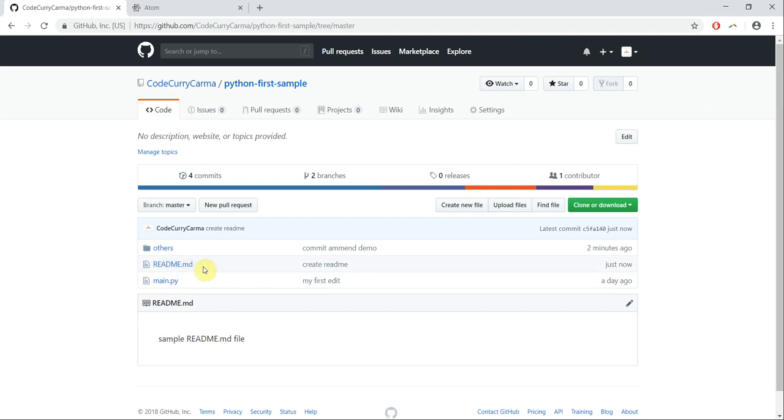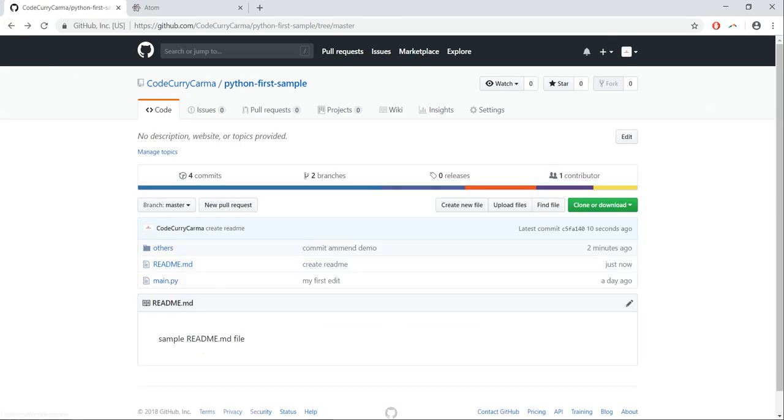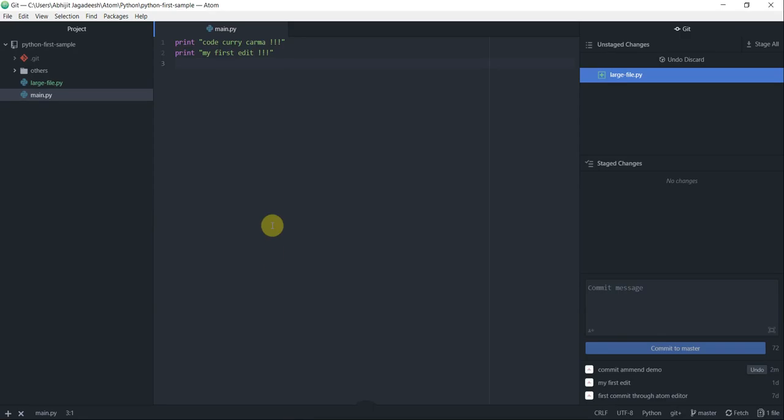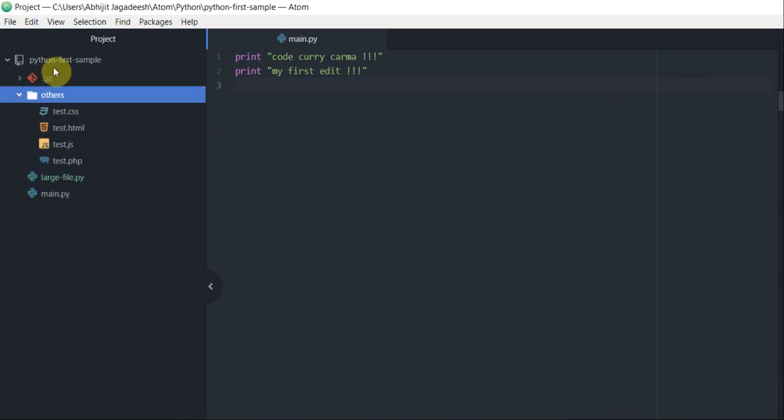But remember, this readme file exists on my remote repo, not on my local repo. Let's go back to Atom, and then as you can see, there is no readme file anywhere in my project directory.